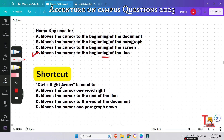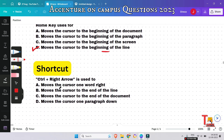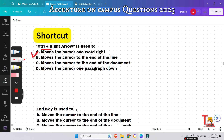The next questions are from shortcuts — all previously asked questions. Please pause and try to answer before I do. The answer for the next shortcut question is: Ctrl + Right Arrow moves the cursor one word to the right. Option A is the correct answer.